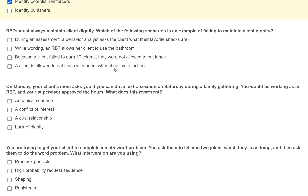D: a client is allowed to eat lunch with peers without autism at school — a perfect example of maintaining dignity. There is a difference between withholding dessert, which might be a motivating operation, and withholding entire meals, which is unethical and possibly illegal. The scenario that fails to maintain client dignity is C: the client was not allowed to eat lunch.